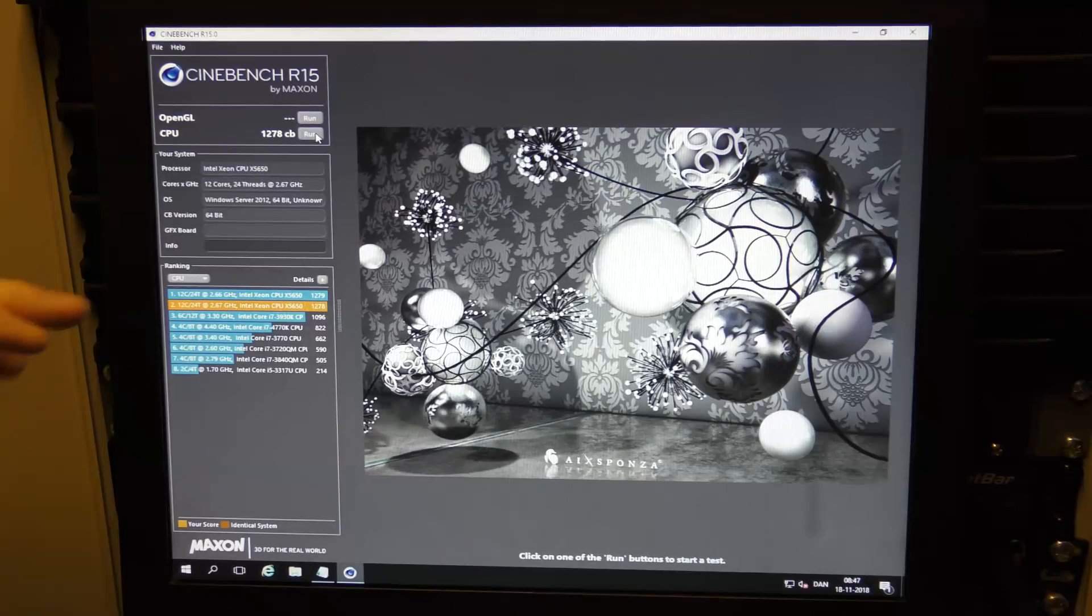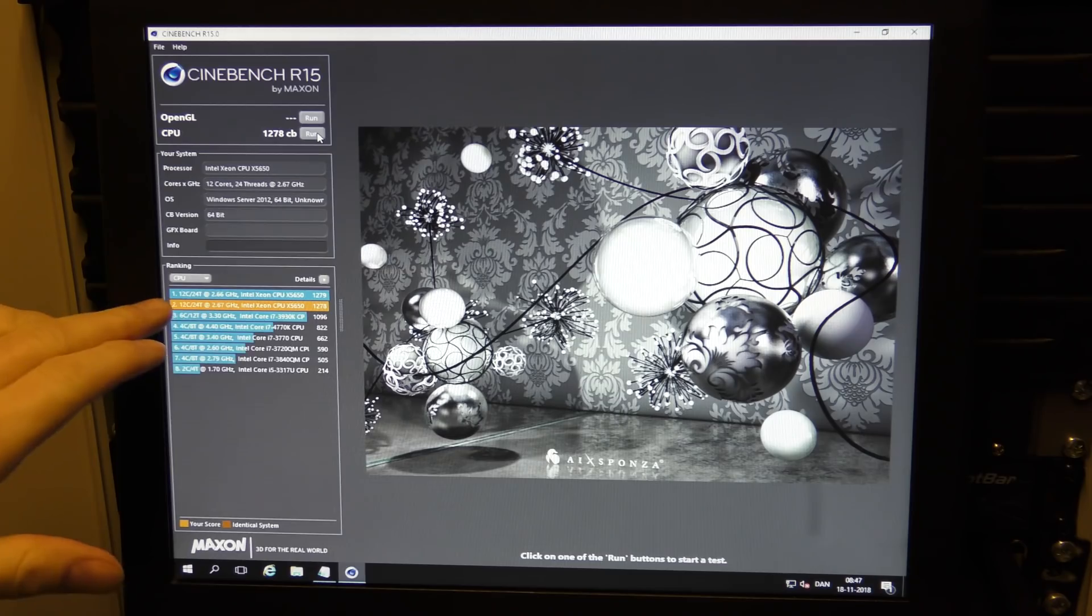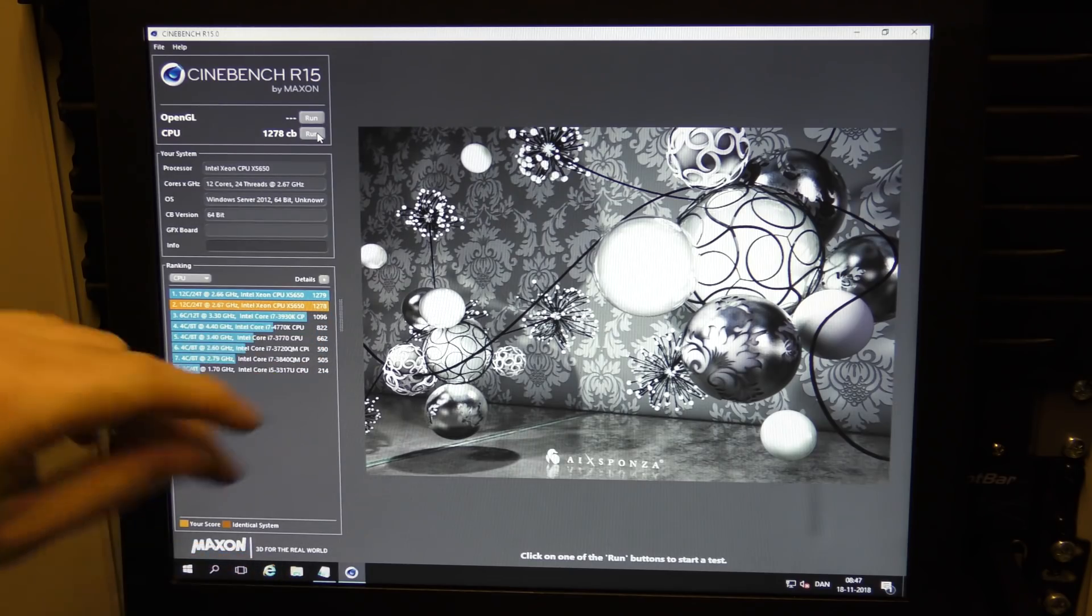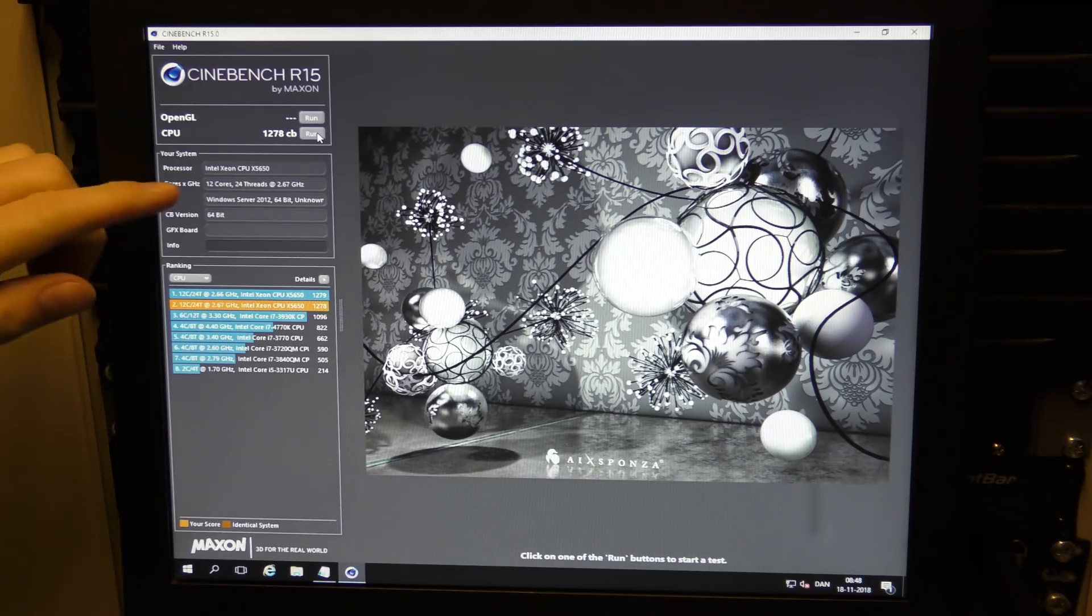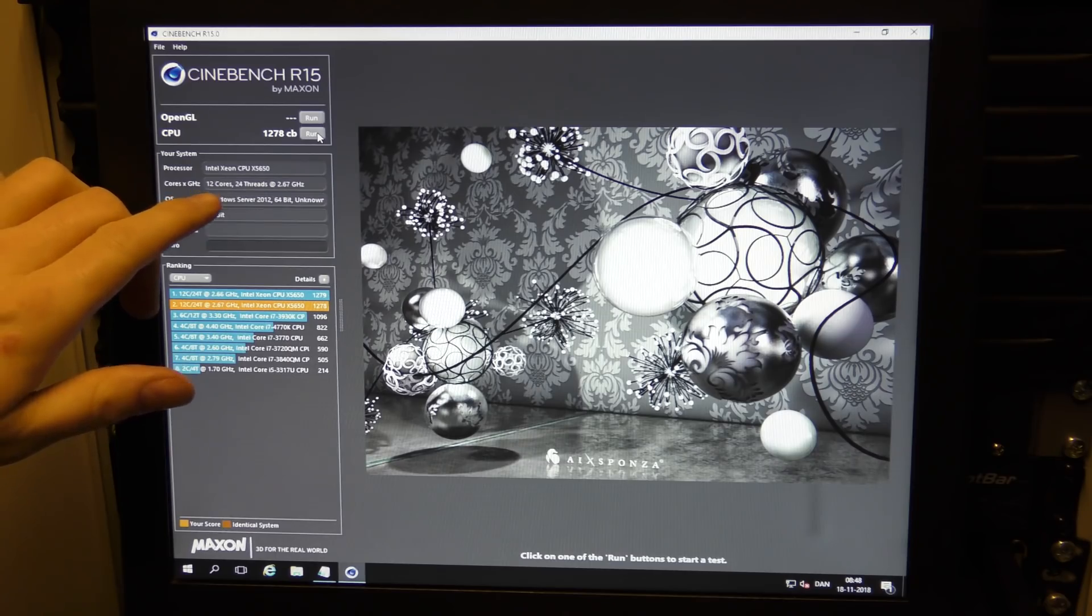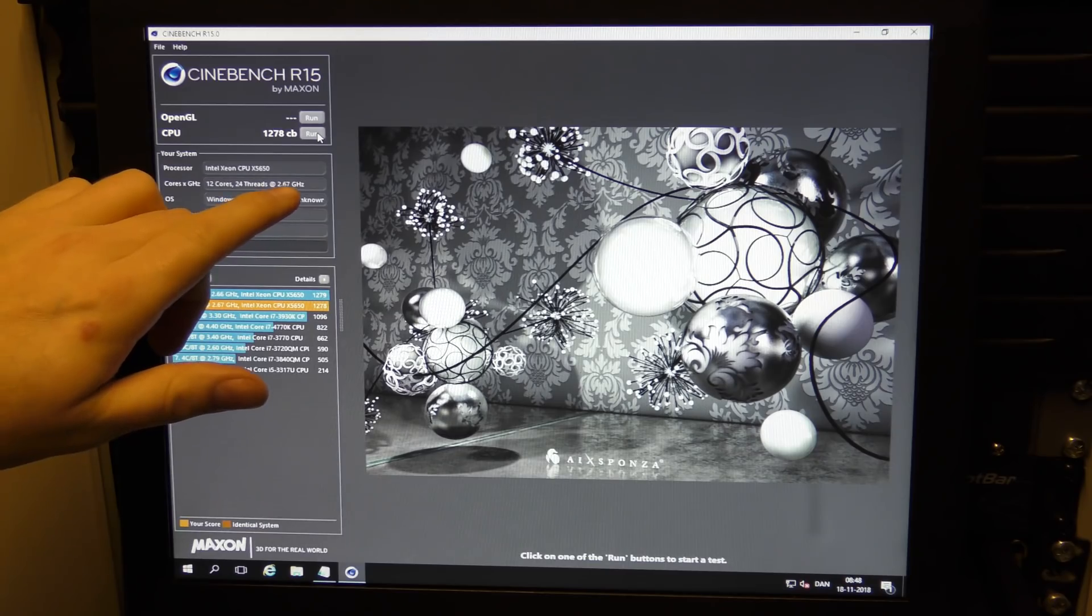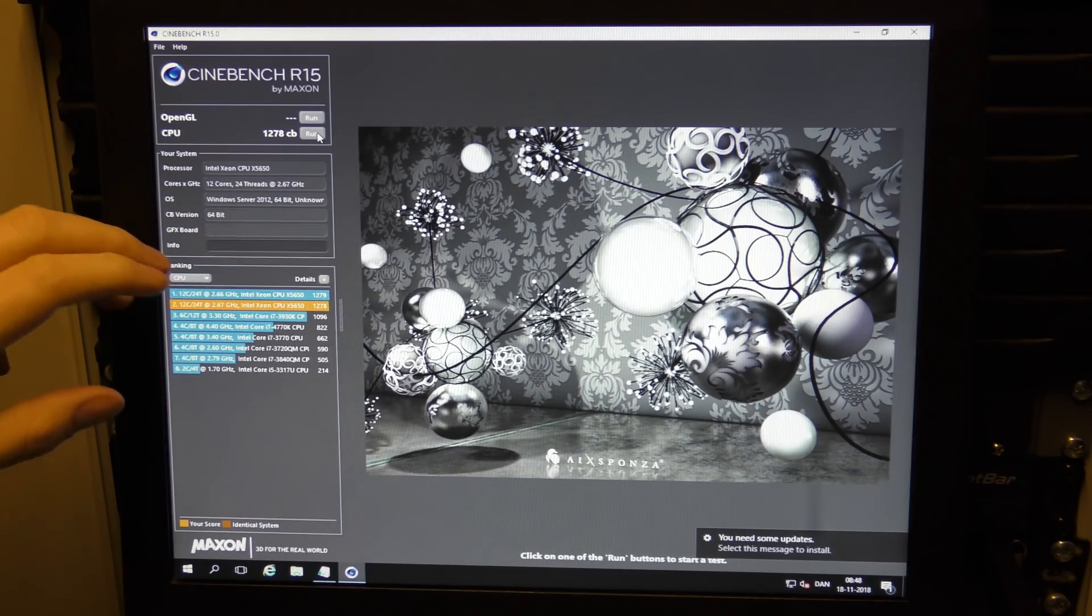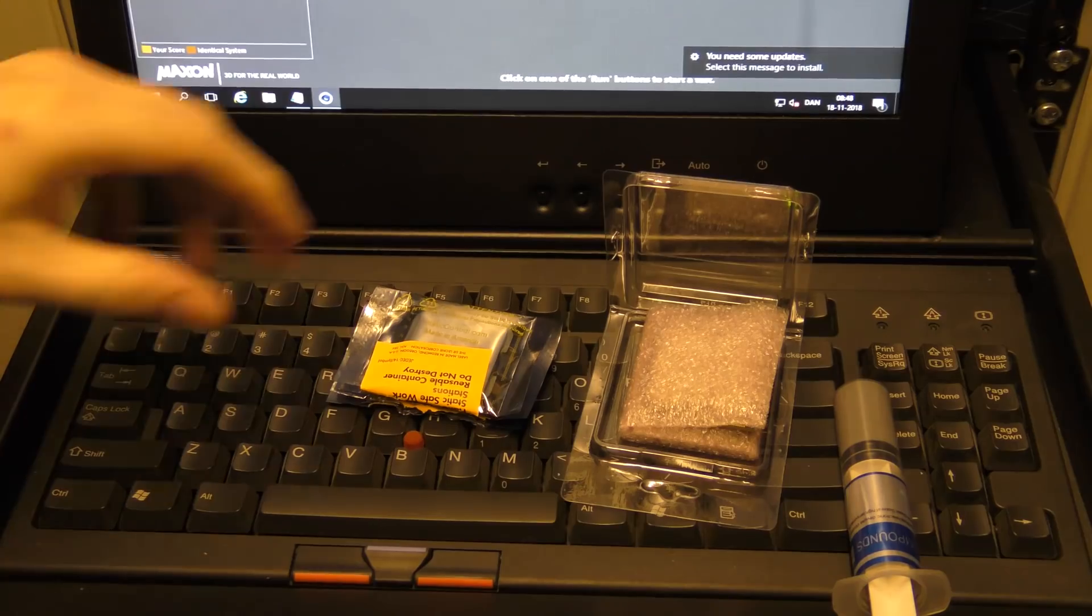Let's see what we have in the server now. Here we have Cinebench and I just ran this. The orange line here is the latest result and we see that it scores 1278. In here we have an Intel Xeon CPU, the x5650. This is a six core, there are two of those, so combined that's 12 cores, 24 threads, and they are running at 2.67 gigahertz. It sees this as a server 2012, but it is a server 2016, never mind.